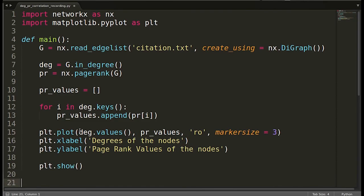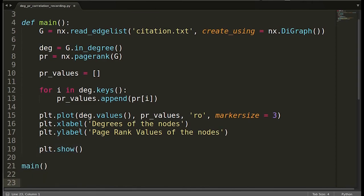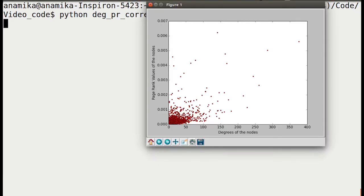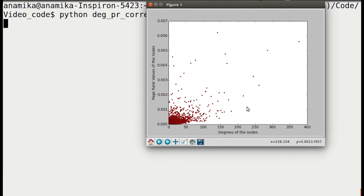Running the main function, we can see in the plot that degree and page rank values are not correlated with each other — if they were, we'd see a linear relationship, which is not present. There are nodes with high in-degree but very low page rank. In the context of the citation network, this means a paper is cited by many other papers, but those citing papers are not themselves important.